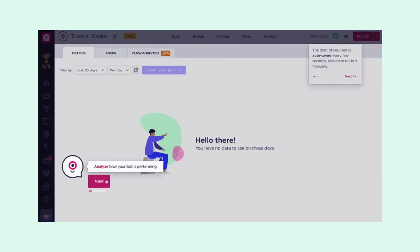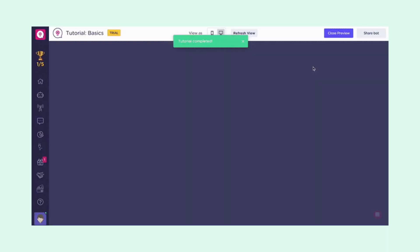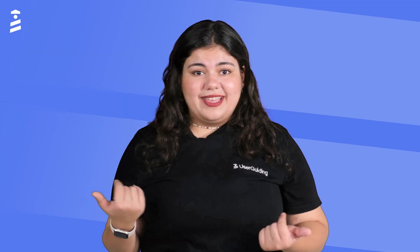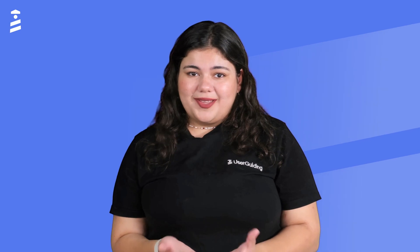A good example of the peak-end rule in practice can be a good interactive onboarding for the peak and a celebratory message at the end. Landbot is a great example of this, since the peak of the onboarding has lots of interactivity and the end has confetti for celebration. I went through that onboarding last year and it was the first example that popped up in my head — that's what the peak-end rule does for your onboarding.